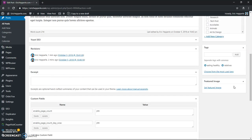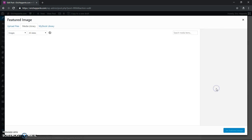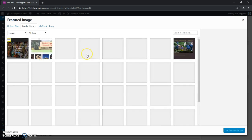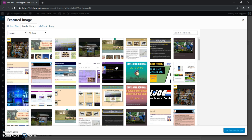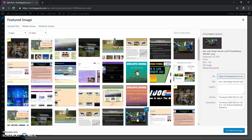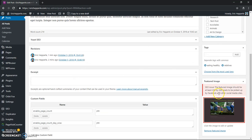So what you want to do is you want to go down to featured image. Now some themes don't have a featured image, so you want to make sure that you pick a theme that has featured image. So you go to featured image, and I pick the same image that I just had. Which one was it? My wife, the candle, there we go.